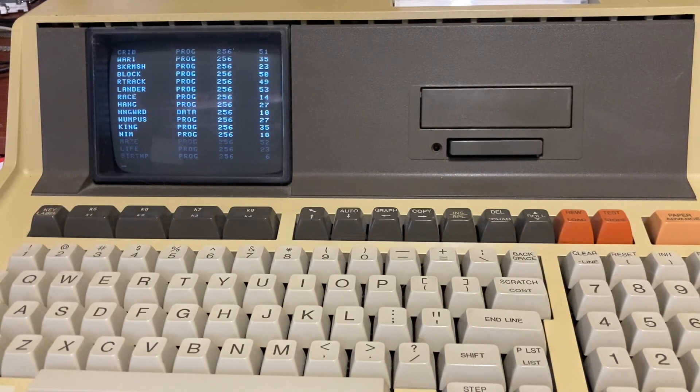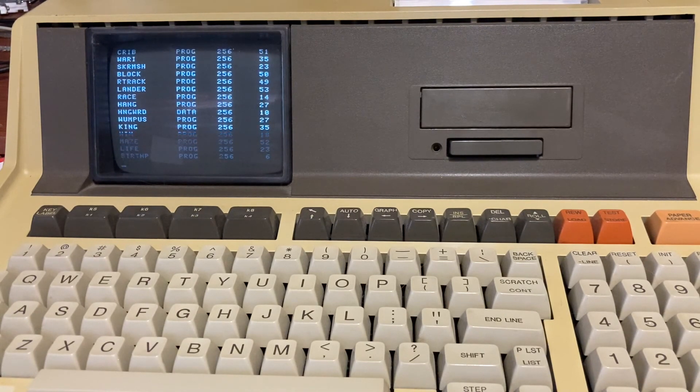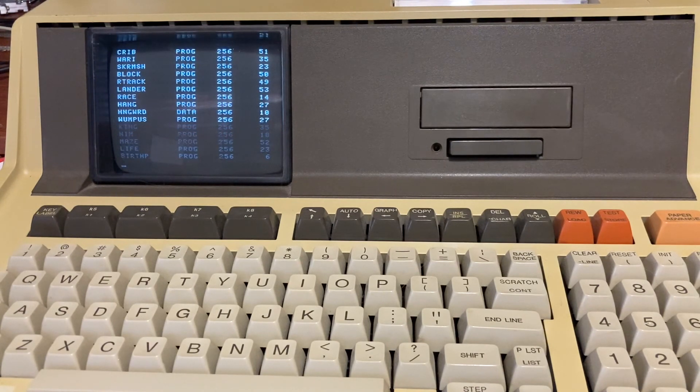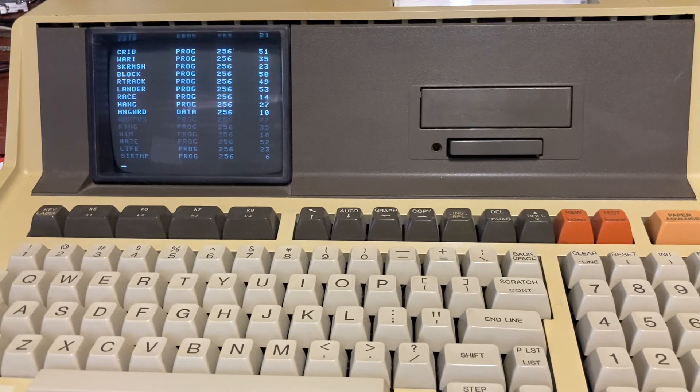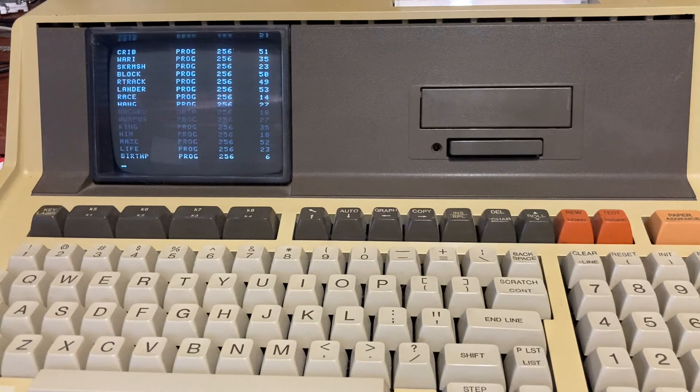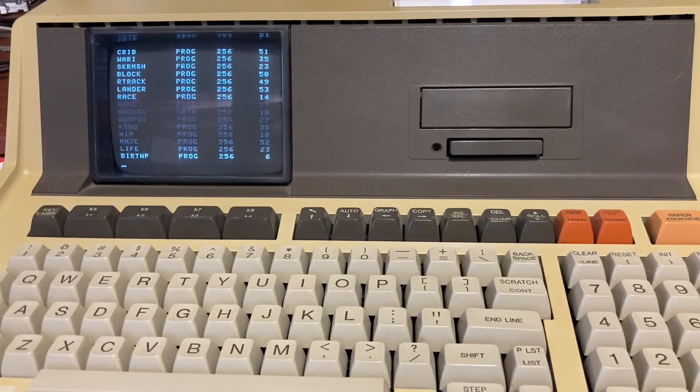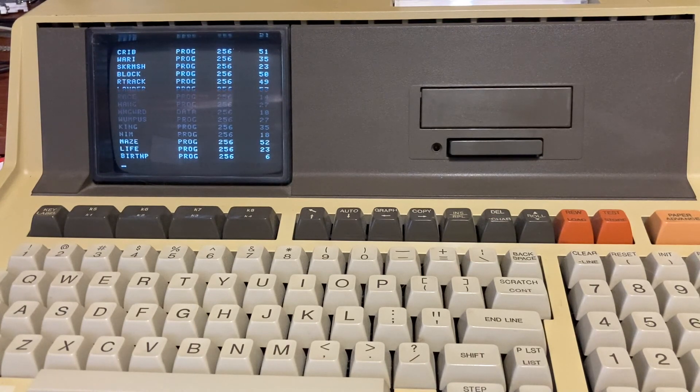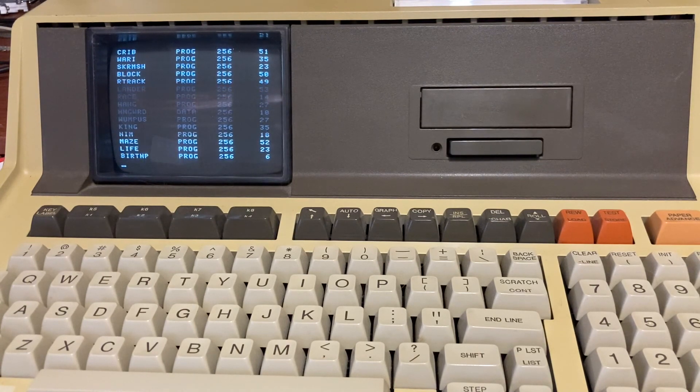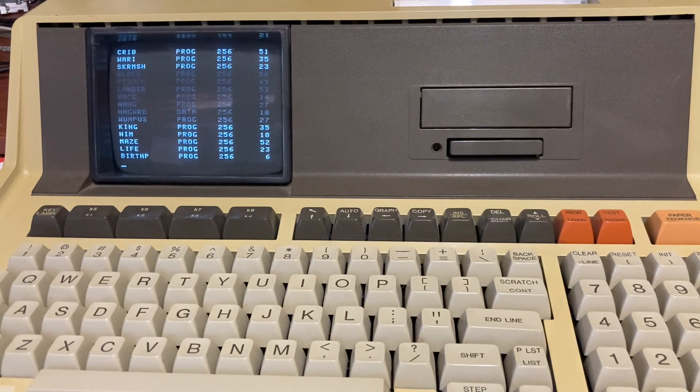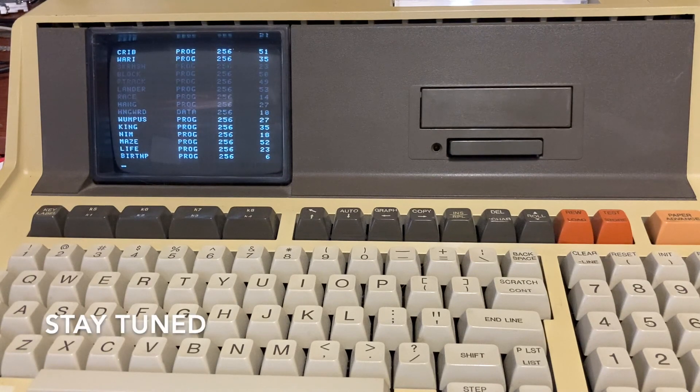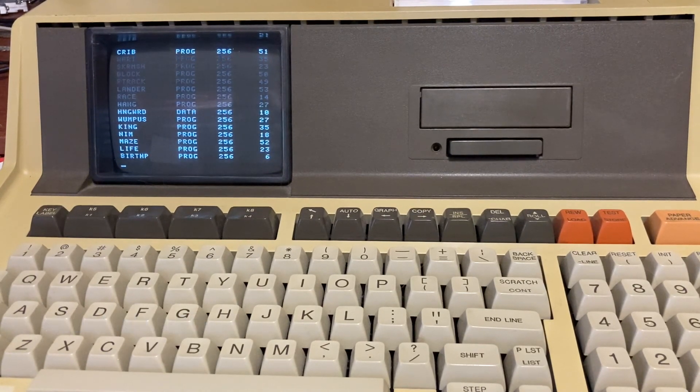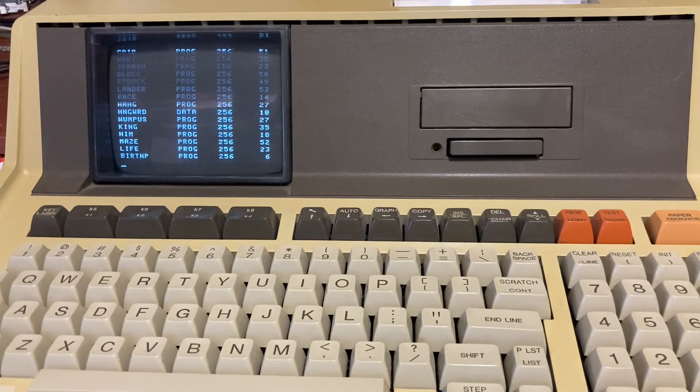There are other types of hardware to read the software without these drives, but I don't have any. In the future, maybe I can obtain this other hardware for loading software to these machines. That's all. Thank you for watching and stay tuned for other updates on my channel. Bye.